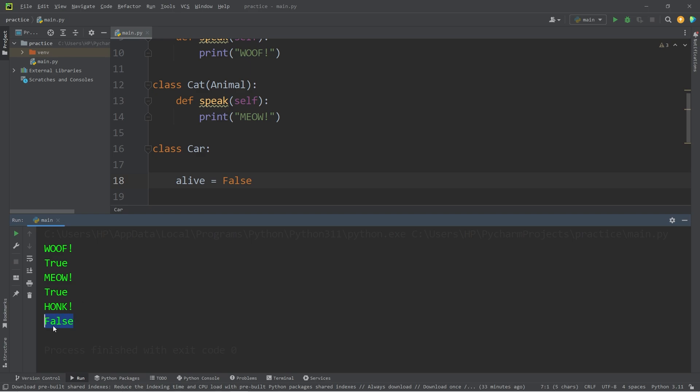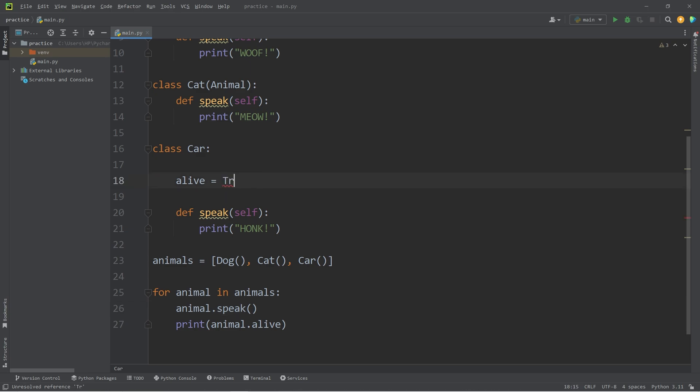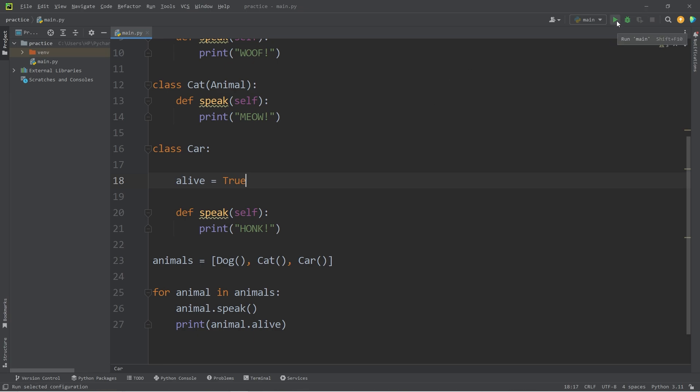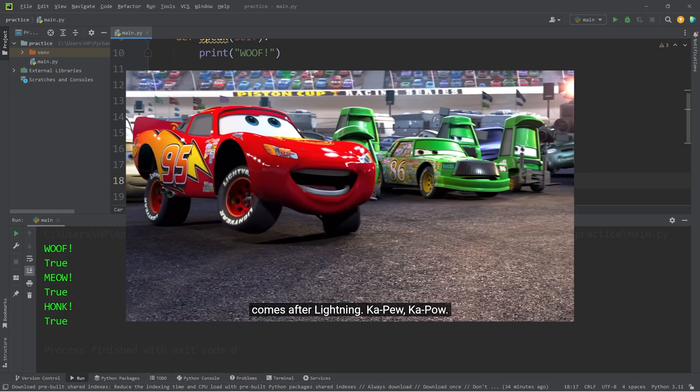My car meets the minimum necessary requirements to be considered an animal. If I were to set this to be alive, well then it would be a living car. Kind of like the movie Cars.